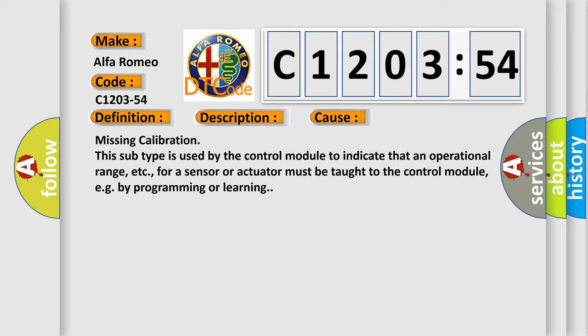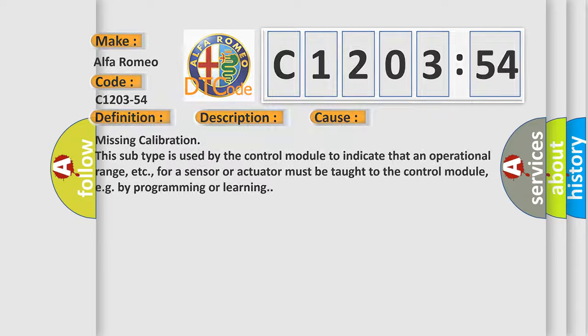Missing calibration. This subtype is used by the control module to indicate that an operational range, etc., for a sensor or actuator must be taught to the control module, e.g. by programming or learning.